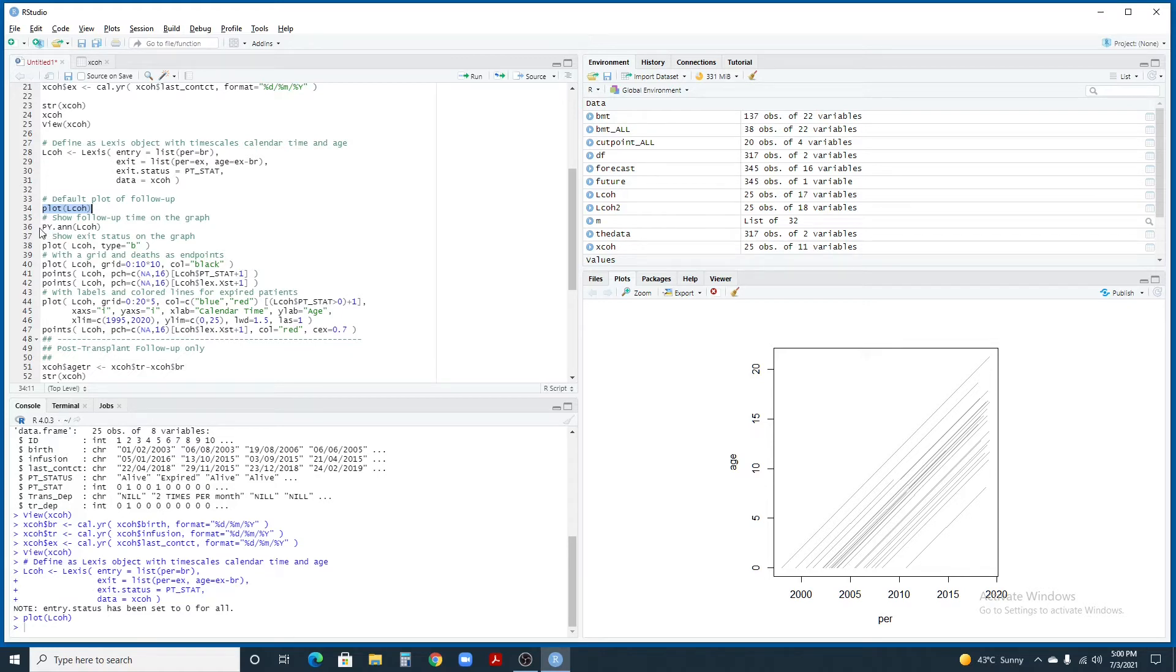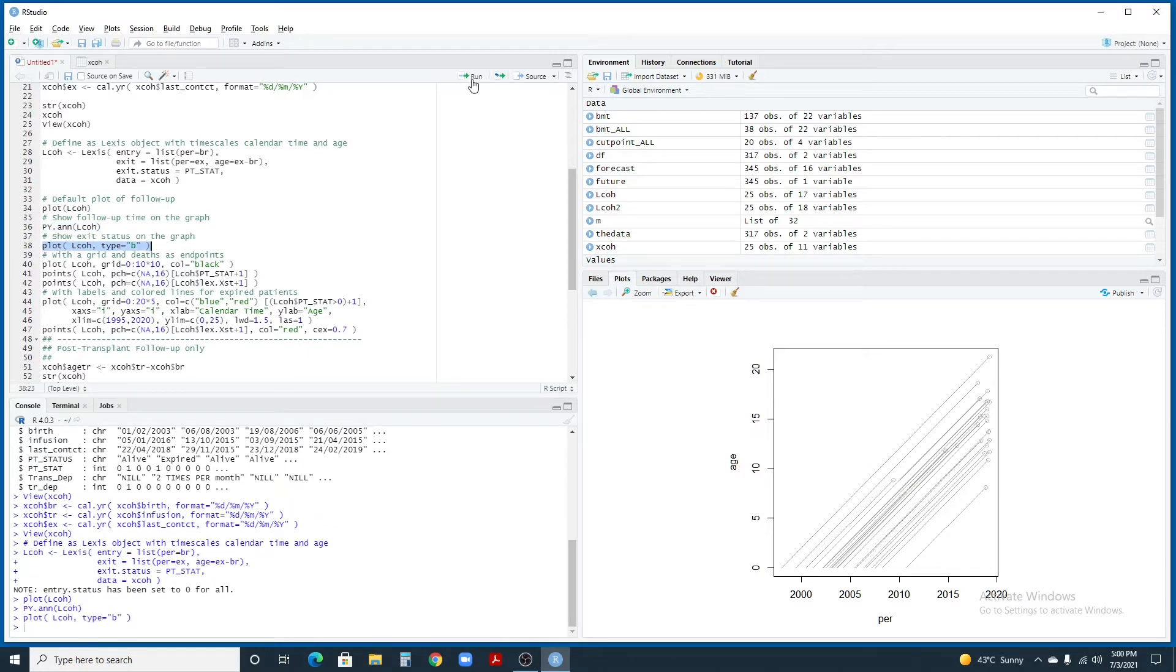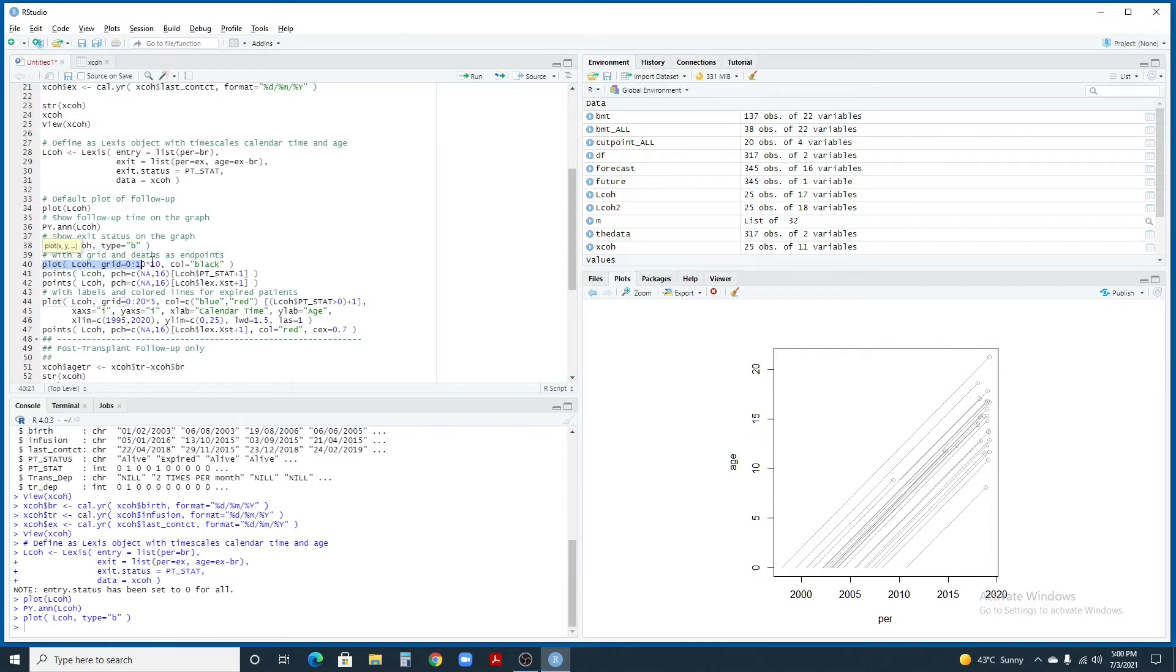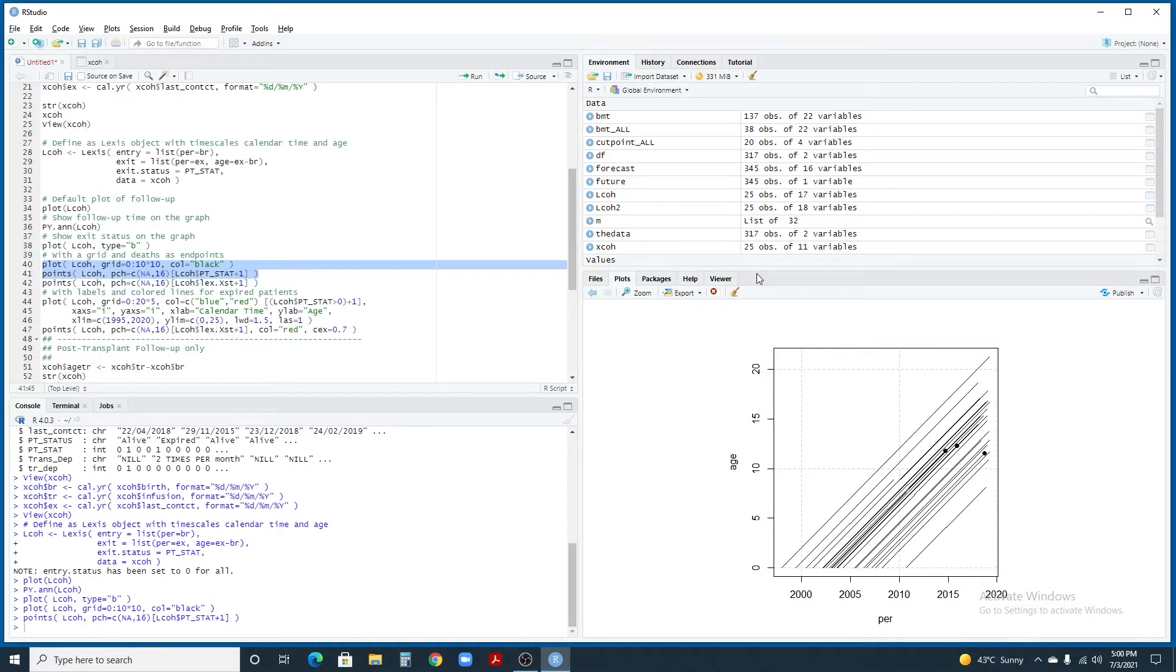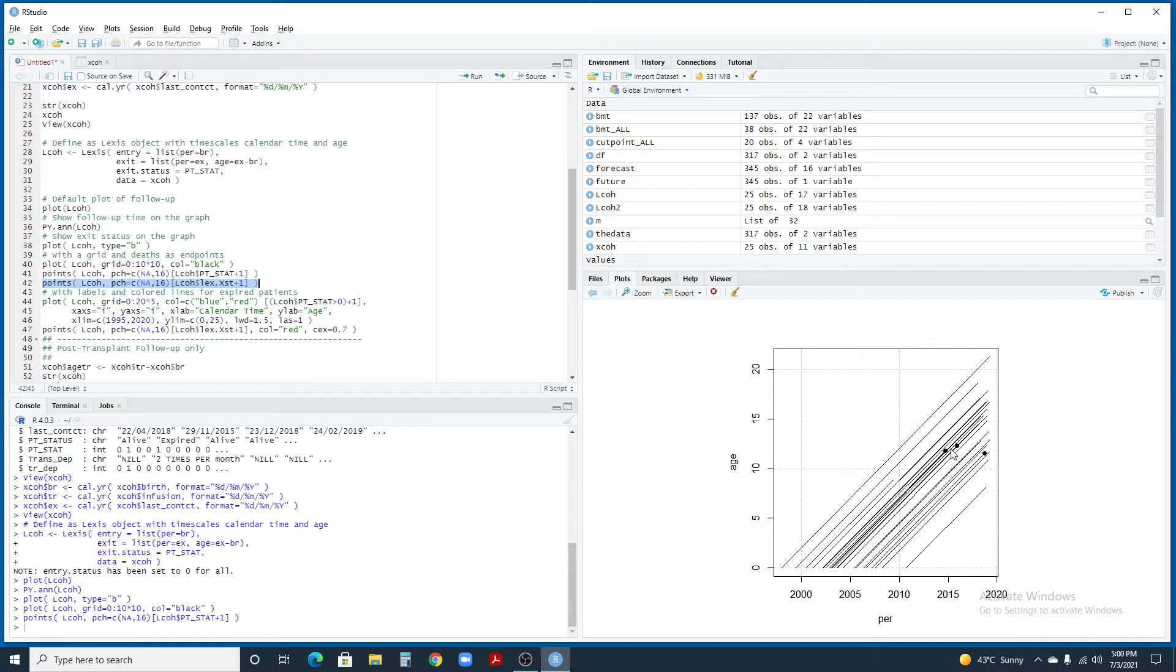You can use py.nn command to display the follow-up time, or you can use plot command type B to show the terminators at the end of the Lexis lines. You can use this plot command coupled with the points command to display another type of plot. This plot is showing you all the 25 patients, 25 lines with three lines having these terminators for those patients who have expired. This point command is going to serve the same purpose to show the points at the end of these lines for expired patients.